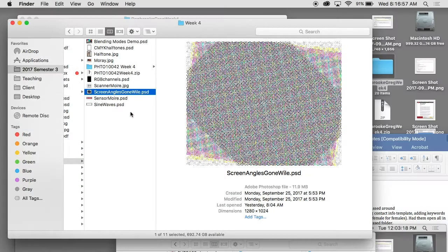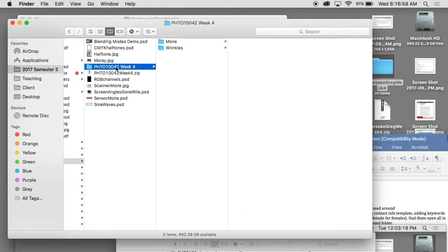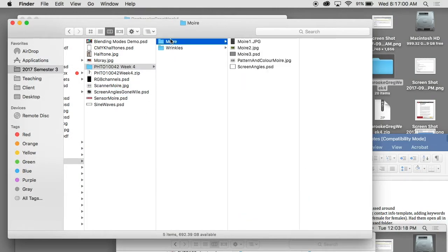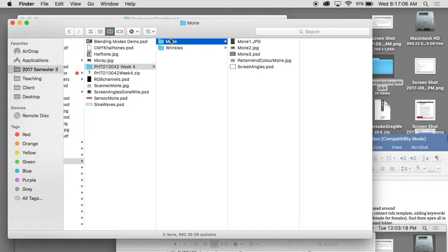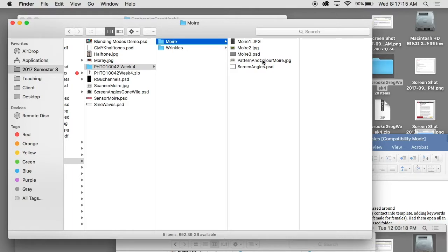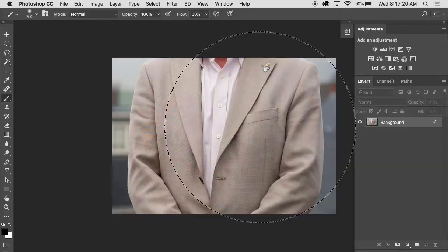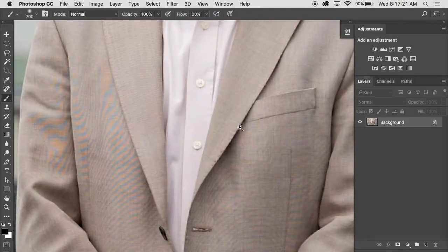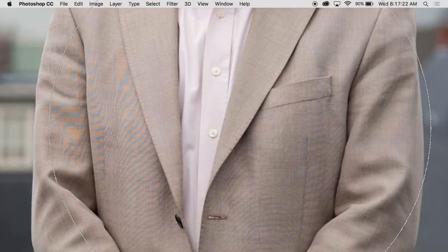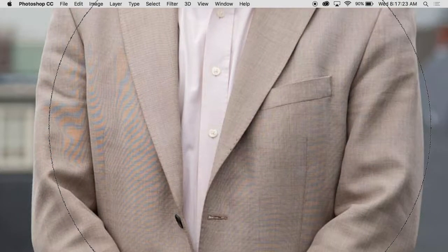Let's take a look at how we can reduce moiré. I don't want to say remove, that's the thing. Moiré is going to be damaging when you try to remove it. You're going to soften the image, you're going to make the colors inaccurate. But let's do the best we can. If you go into the folder moiré and open up the image called pattern and color moiré, now this one has two types of moiré in it.